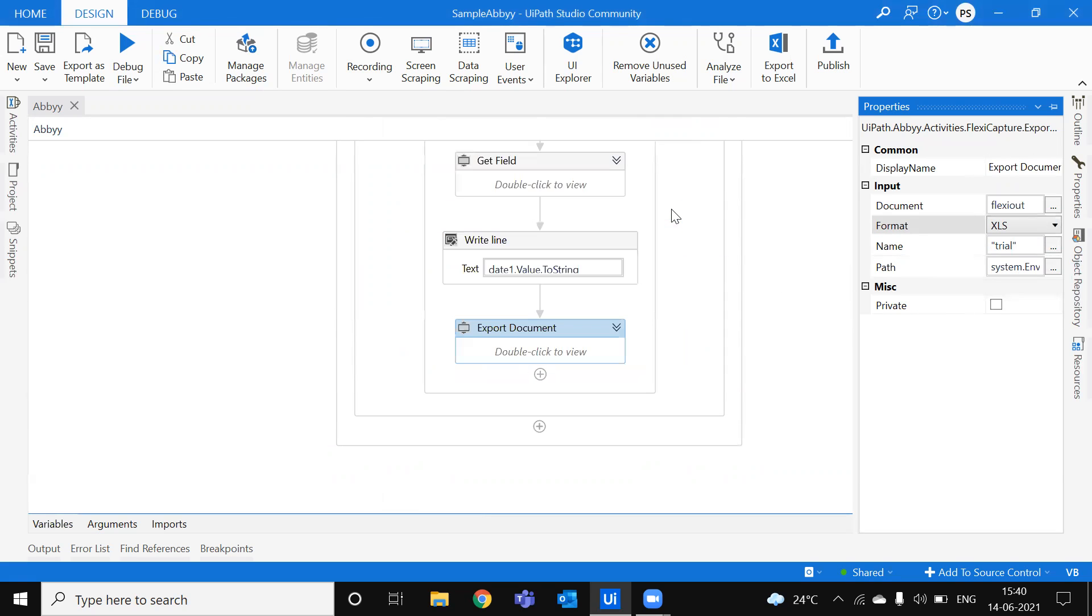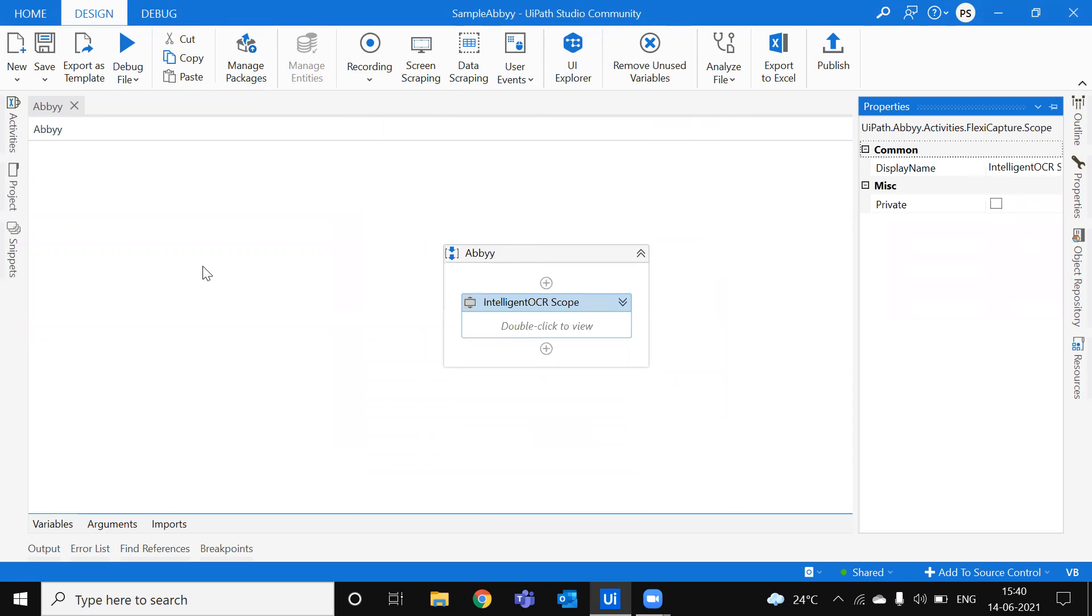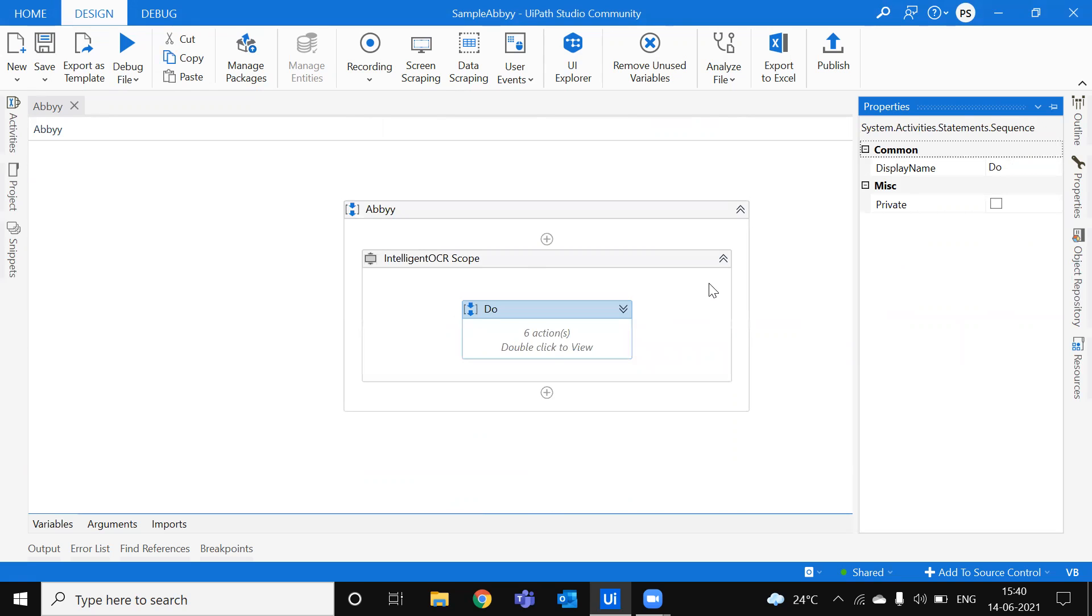So once you are good with all this, you just run the process. And you'll get it. I'm not running the process. I don't have FlexiCapture Studio in my system. You can make use of this.